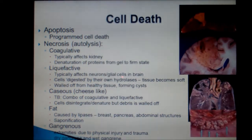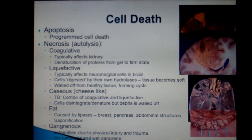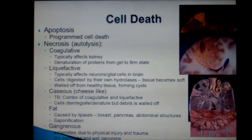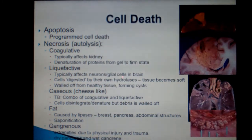Gangrenous necrosis usually occurs in the extremities, and it is due to physical injury and trauma. There are two types of gangrene: dry gangrene and wet gangrene. Dry gangrene has no bacterial infection and the tissue appears dry, whereas wet gangrene has bacterial super-infection and the tissue looks wet.